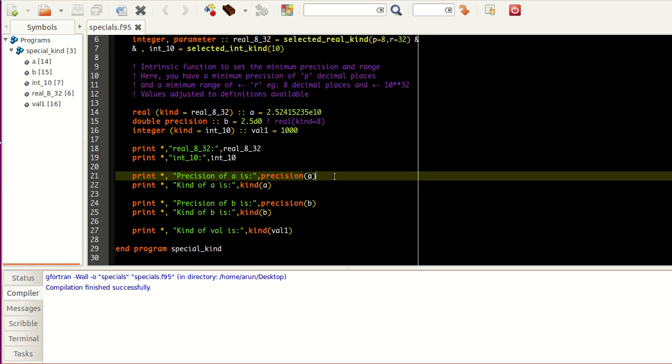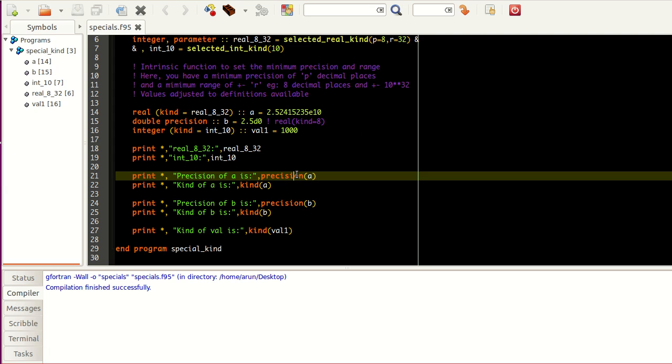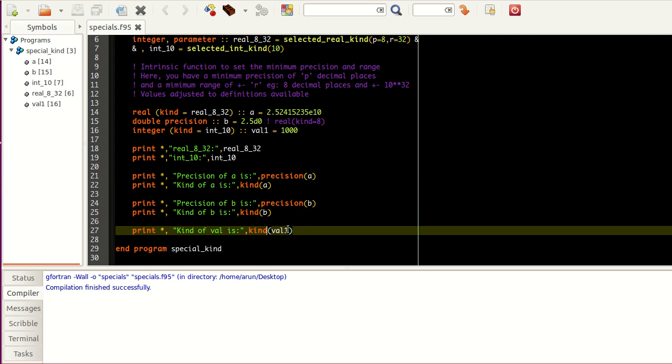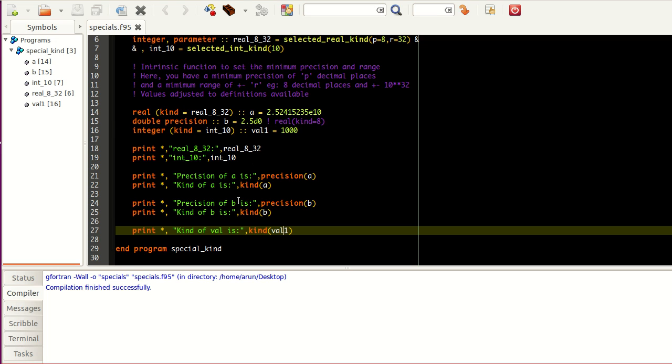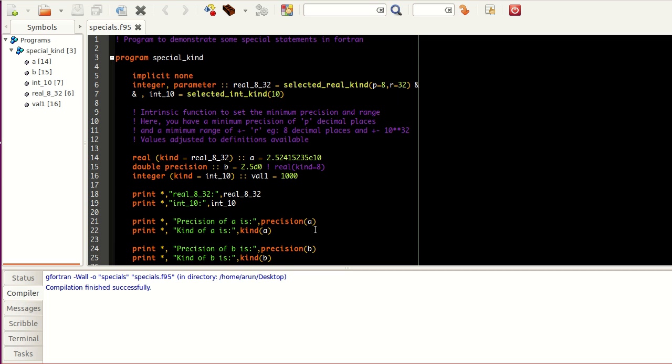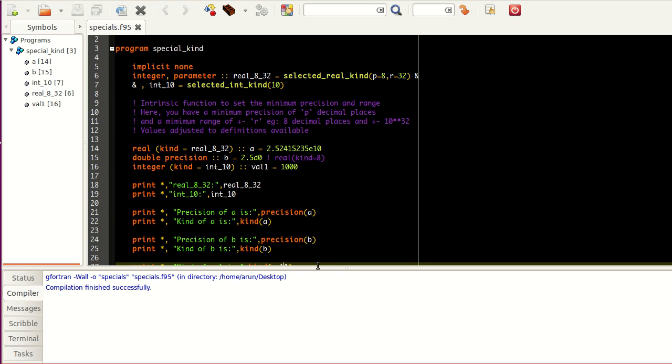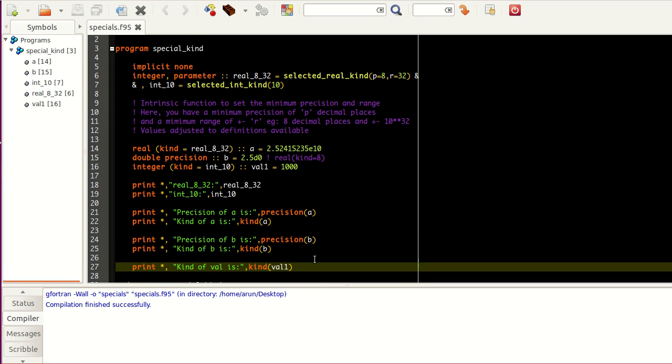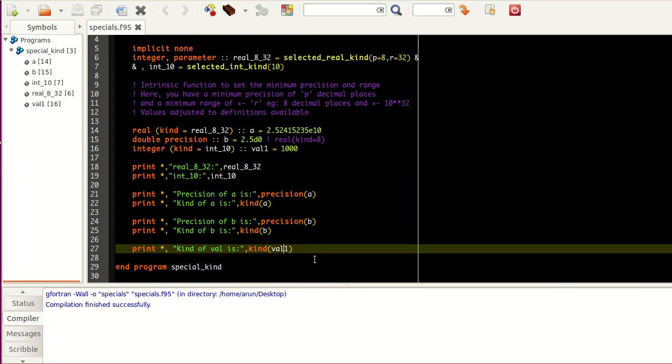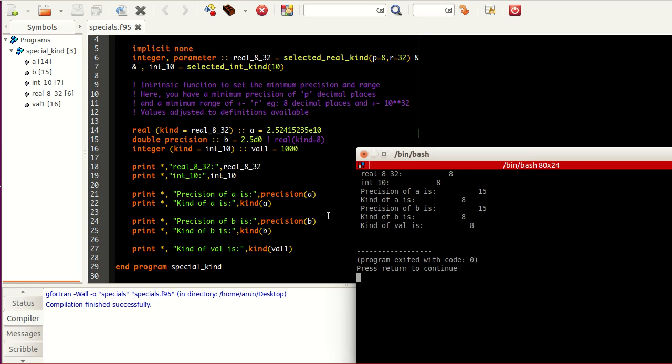And what I have here is that I'm printing the precision using this precision command and the kind attribute of the variables using kind command. See, kind function, precision function. And then, similarly, I'm printing the kind of this variable var1, which I've set over here as an integer, using this kind function. Now, since this is a very short program, we can just execute this in Genie itself. Let me just reduce this a bit so that you guys can see the entire program here. Compile this, build this, and execute this.